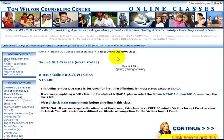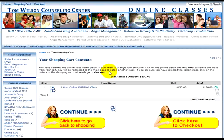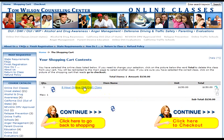Now you need to verify that this is the class that you want to take. Once verified, scroll down to the bottom and you will see the 'Continue — Click here to add this class to your cart' button. Go ahead and click on that. Again, verify that this is indeed the class you want to take, then click on the 'Continue — Click here to check out' button located on the bottom right. If this is not the class you want, you can click 'Continue — Click here to go back to shopping' and choose another course.